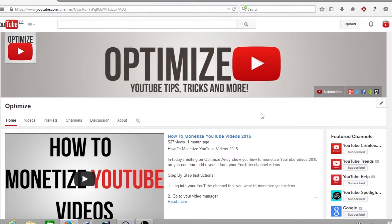First off, why would you want to download a YouTube video? We all know we can download our own videos right from our video manager, but there is a short trick that you can use to quickly download any video on YouTube. You may want to use this if there is a creative commons video, which allows you to use their content in your videos.